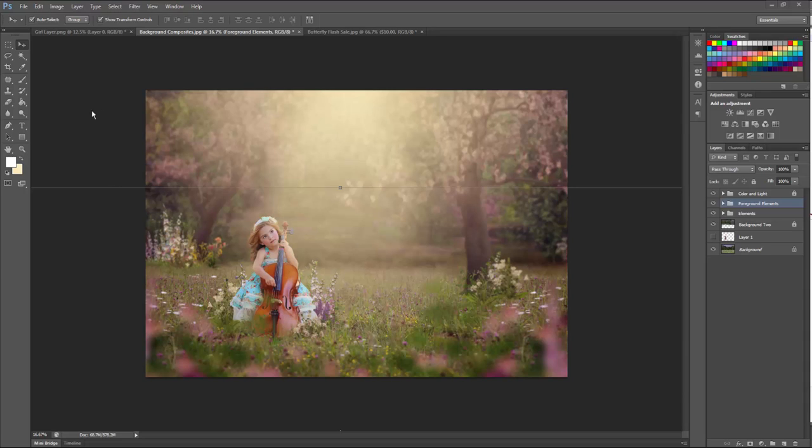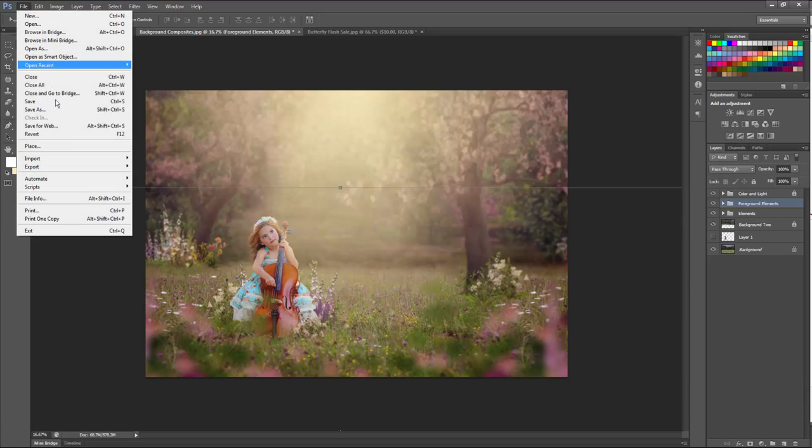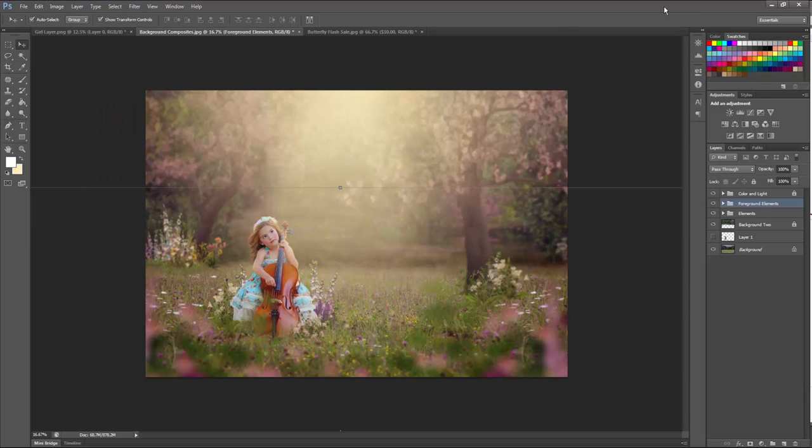Adding butterfly overlays into your image is really easy to do. There are several methods in placing the butterfly overlays into your image. You can copy and paste, you can go to file and place and do it that way.